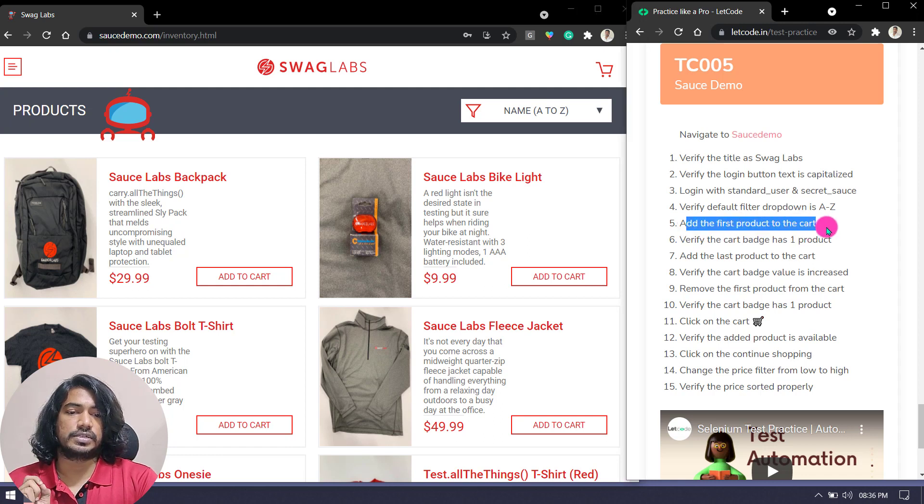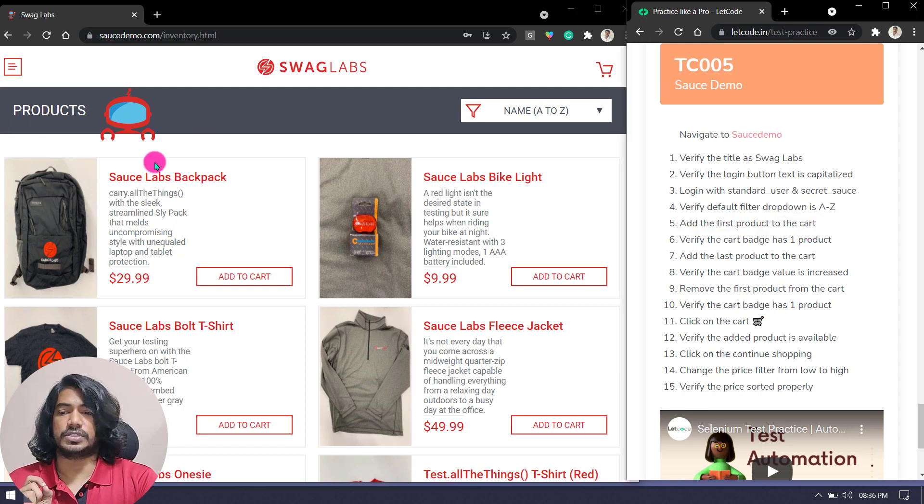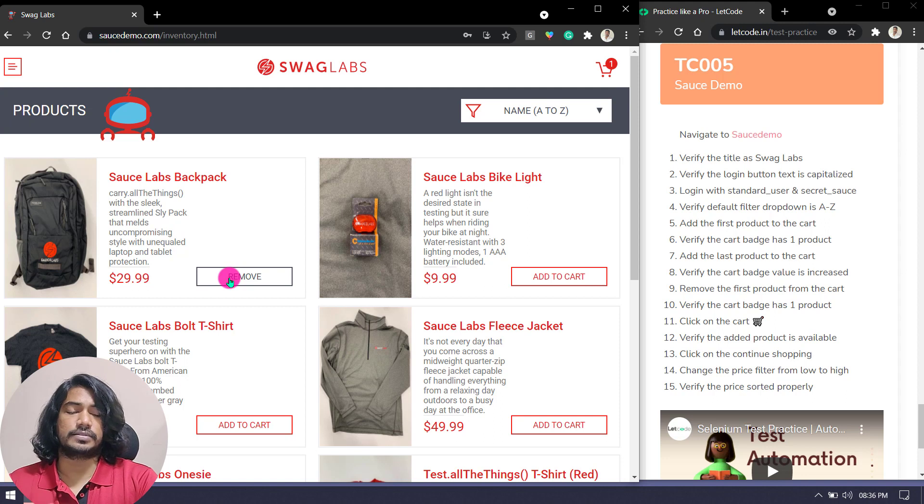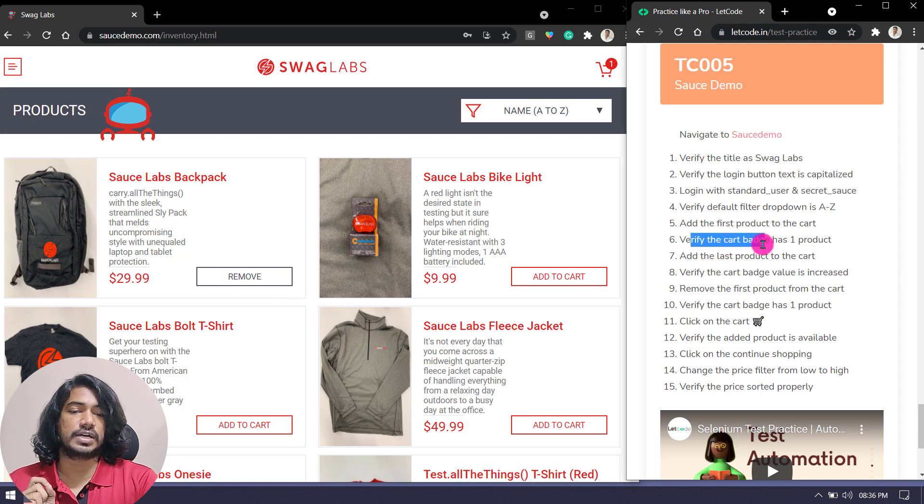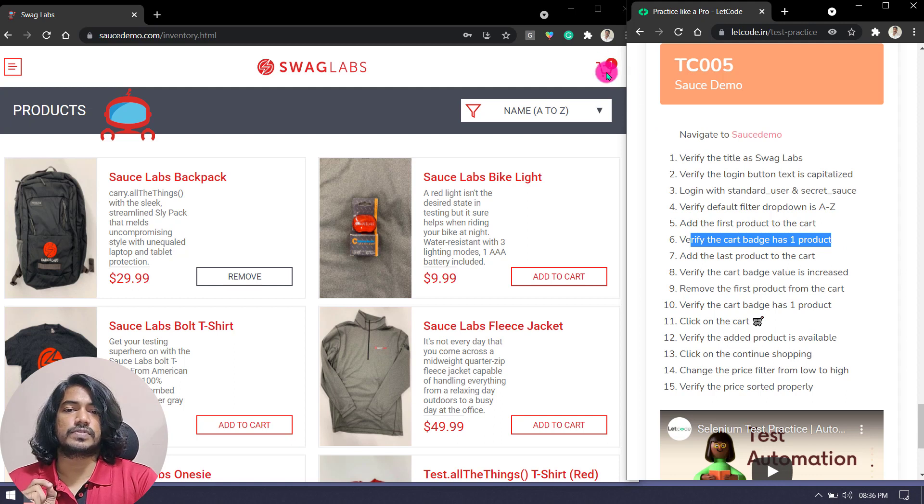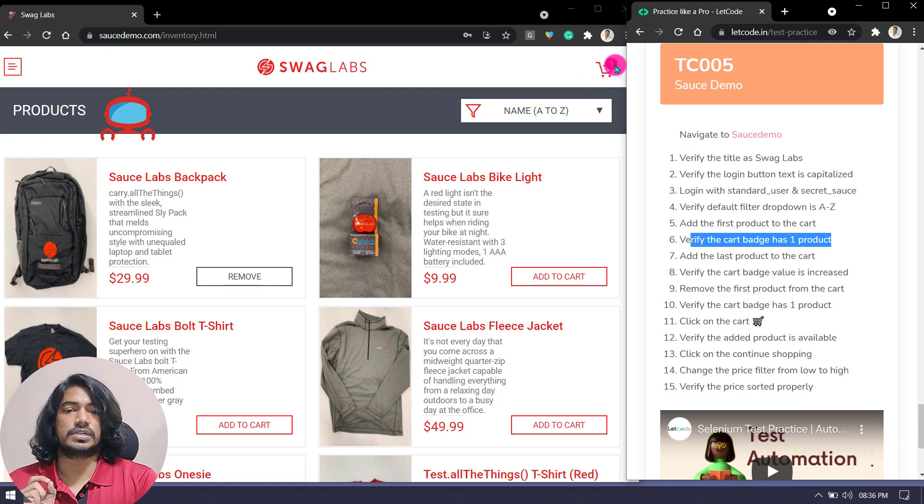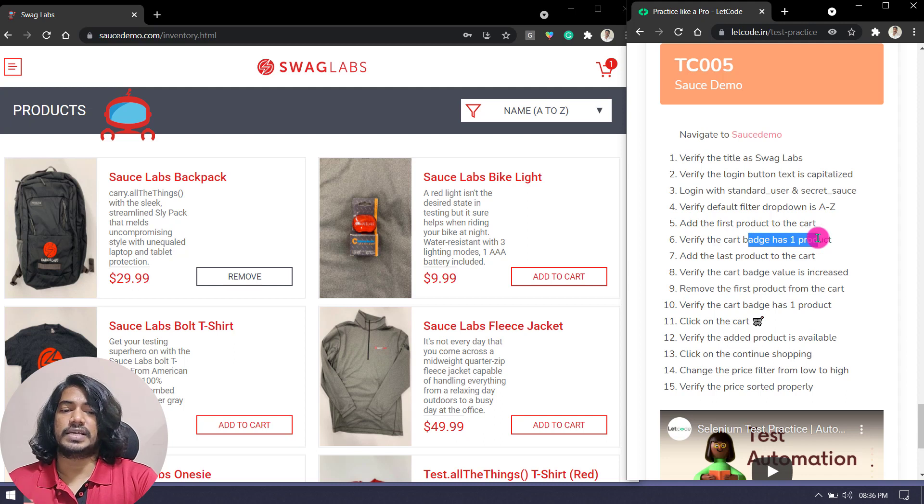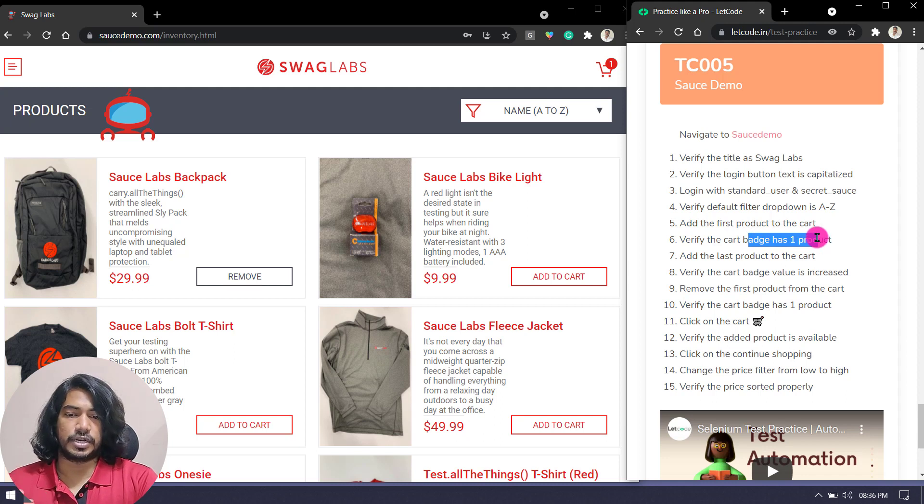Add the first product to the cart. This is our first product, so we'll add to the cart. Then verify the cart badge has one product. Badge is nothing but this one, so within the red round color you can see that the number is one. We have to verify the badge has one product.